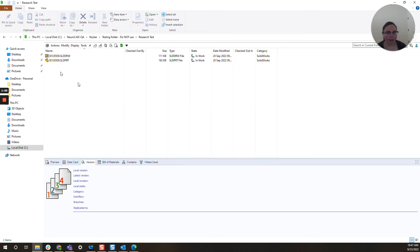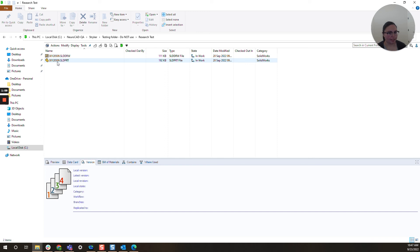And there we are! The file is back inside the vault, ready to be worked on, and I didn't have to refer to backups or do anything else outside of the vault.